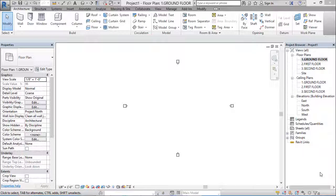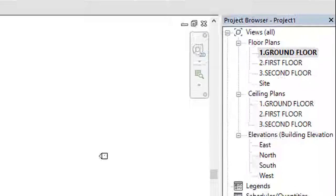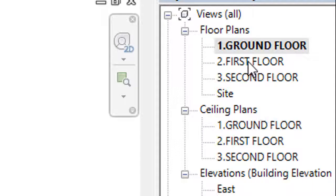Hello friends, today in this tutorial we are going to learn about how to create and edit walls in Revit Architecture. In order to create Revit walls, we have to be in our floor plan. In the previous tutorial we created the floor plans: ground floor, first floor, and second floor.